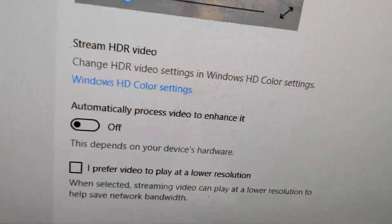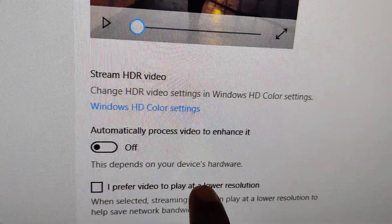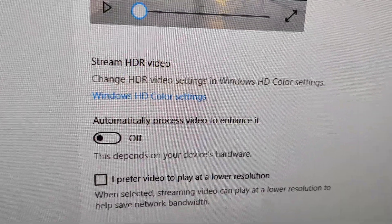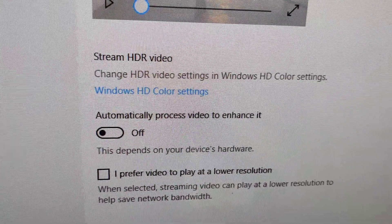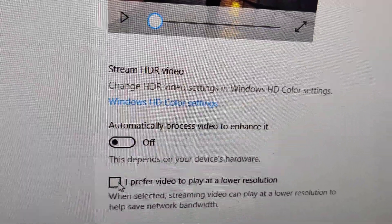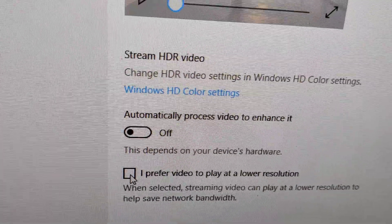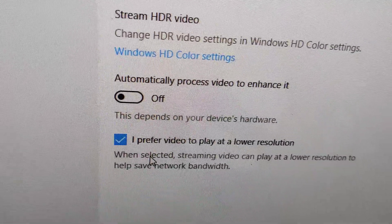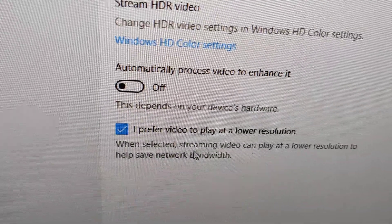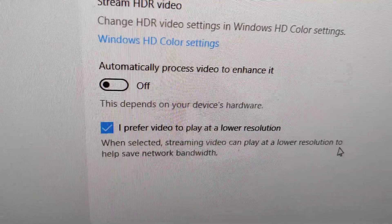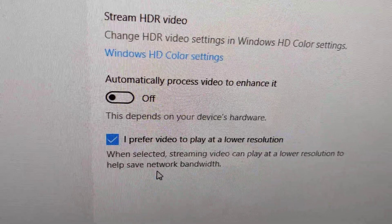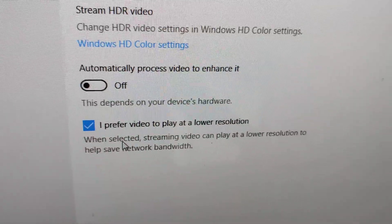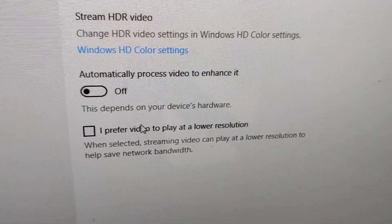You can see here it is written 'I prefer video to play at a lower resolution.' If you put a tick mark here, then you can watch the video in lower resolution. That is, if selected, streaming video can be played at a lower resolution to help save network bandwidth. I will show you how to enable this.